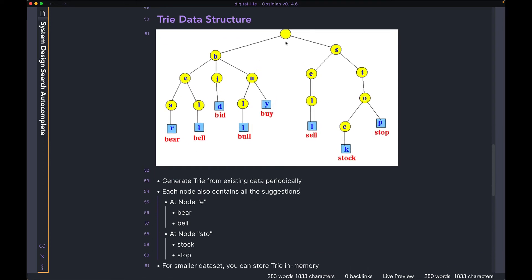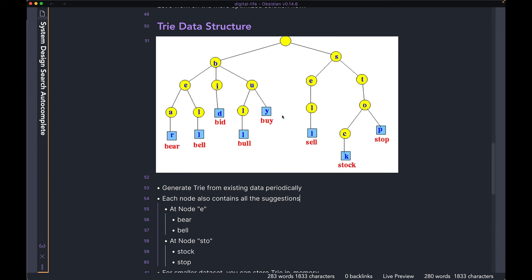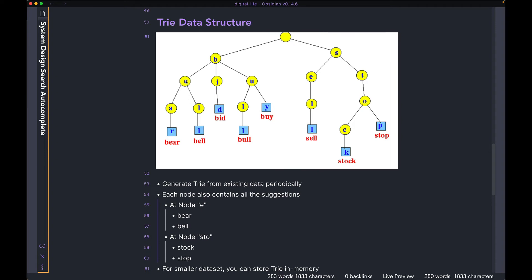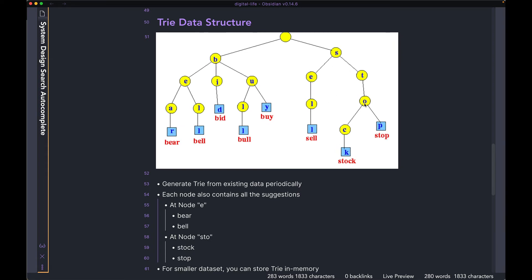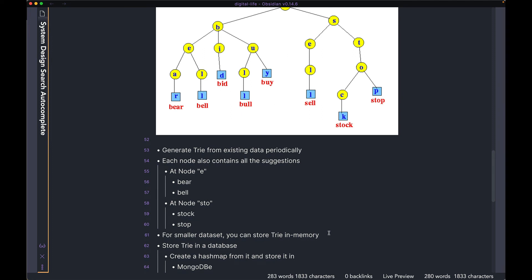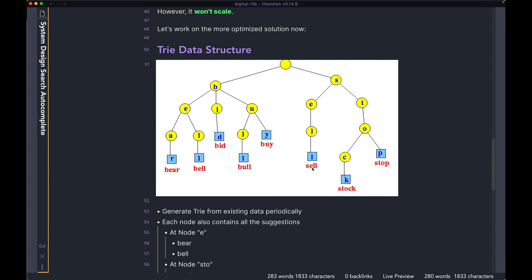Of course, to add that data in, you would have to construct the whole Trie data structure first, and then go node by node and actually compute it ahead of time. This is going to be expensive. But what this means is when a query string comes in from a user, you don't have to go and find all the leaf nodes — they have already been pre-computed and stored in the node itself. So at node E (prefix BE), you can store bear and bell directly. At node O (prefix STO), you can pre-compute and store stock and stop. This modification lets you pre-compute everything so that you don't have to find all the leaf nodes every single time the user is typing.